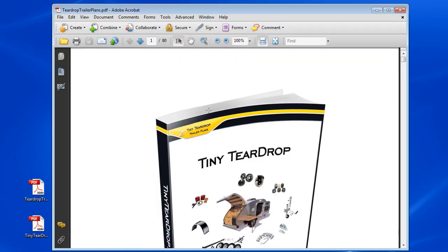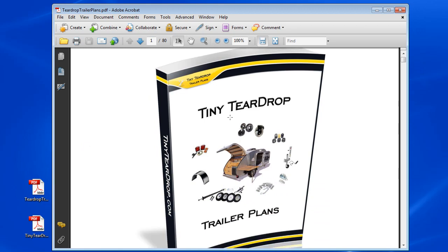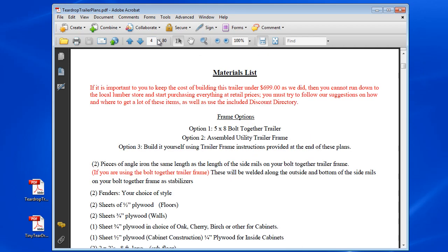You can see here, here's your trailer plans. This is the actual PDF that you'll be seeing. We'll just do some random pages here.